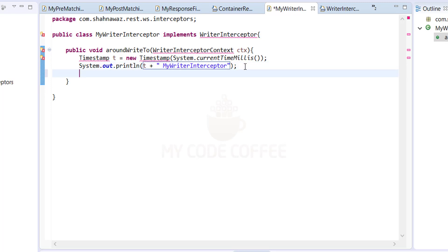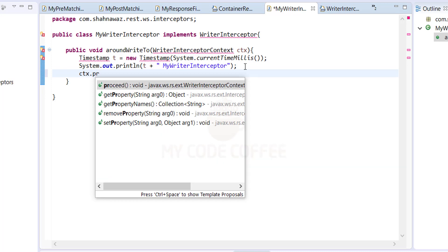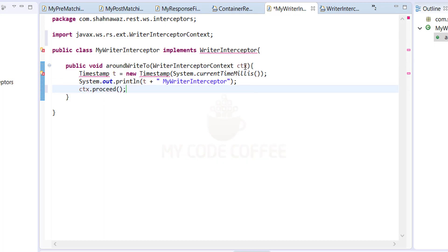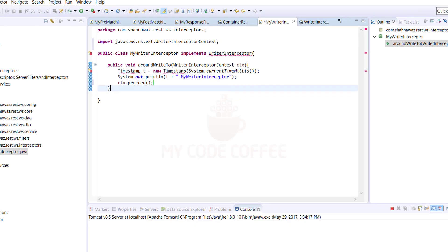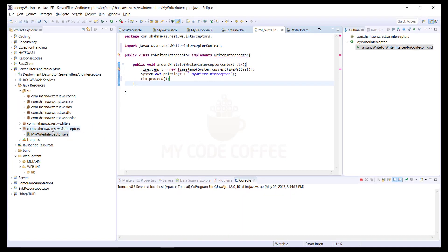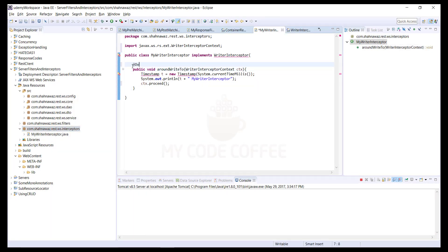One important point to keep in mind is that you must call ctx.proceed(). Unless you do this, execution will not go to the next node in the chain. If you don't write ctx.proceed() and call a GET, you will see an empty response. Use the @Override annotation. Similarly, we will implement a reader interceptor.